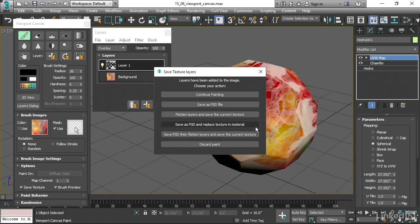But that's actually just going to save it out to another file. It's not going to be instanced into the current material. If I choose save as PSD and replace texture in material, then we will actually save it out as a Photoshop document.